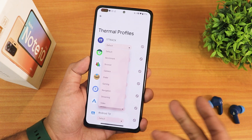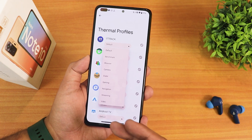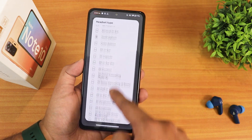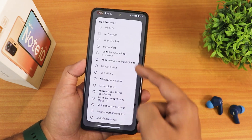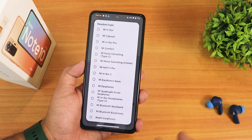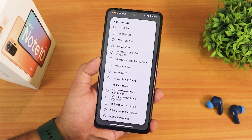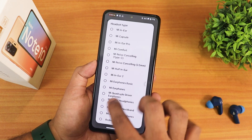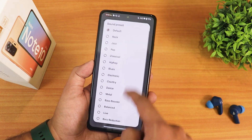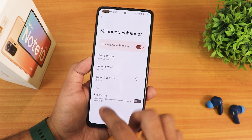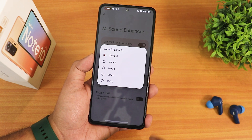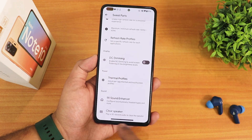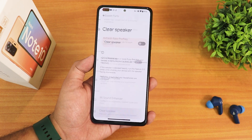We have the MI Sound Enhancer — I've enabled it to the Youth Edition. The sound quality with the headphone jack, Bluetooth, and wired headset has been one of the best here, no issues. There's a choose preset option with bass booster and scenario settings, and a hi-fi option is also available. There's also a clear speaker option you can enable.